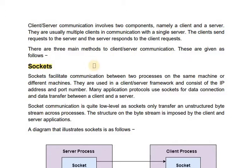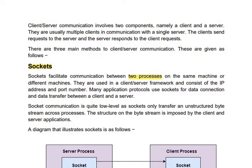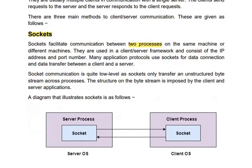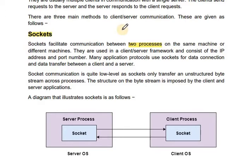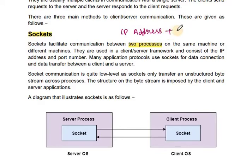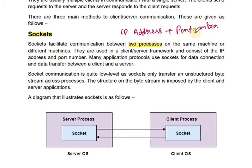Sockets facilitate communication between two processes on the same or different machine. A socket is used for communication in client-server systems. One socket is called an endpoint for communication. IP address plus port number equals socket.